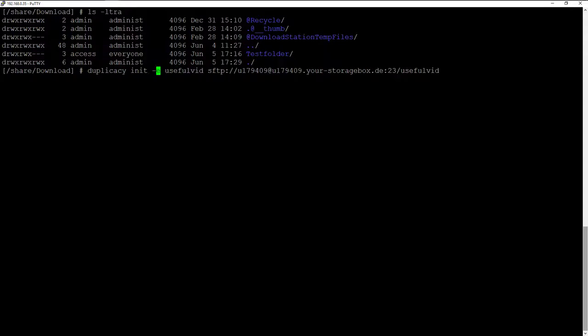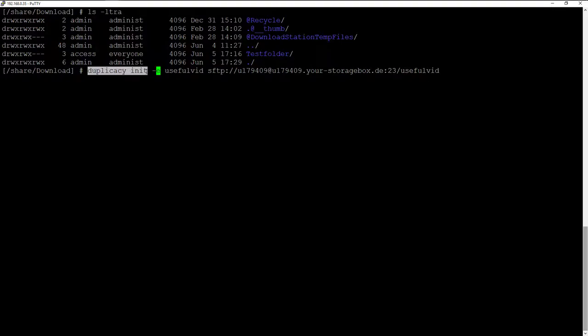The first thing to do is to navigate to the folder which should be backed up. In this case it's the folder shared download. As soon as I am in this folder I use the command Duplicacy init. This command initializes a new backup.